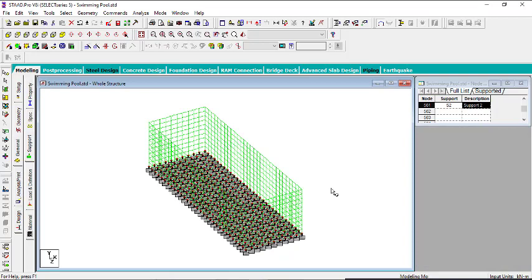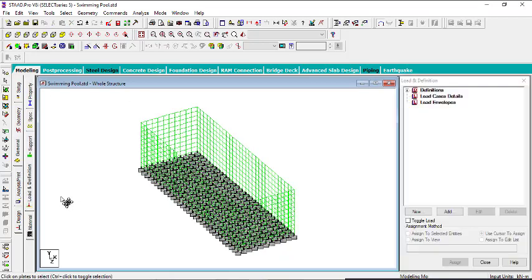The next step will be the load definition — we have to load the swimming pool. We will do that in the next video, so watch out for the next episode.